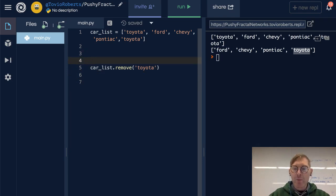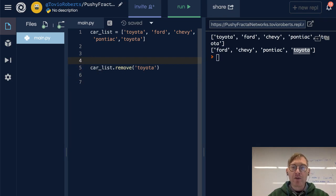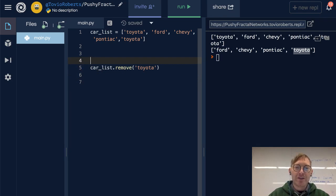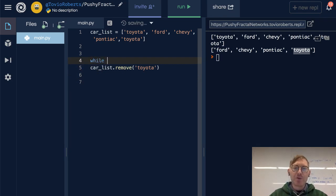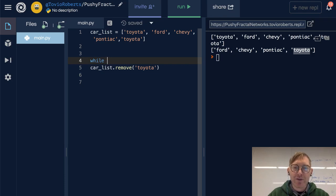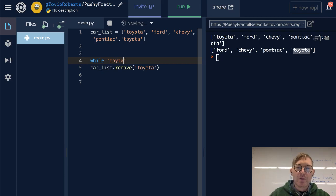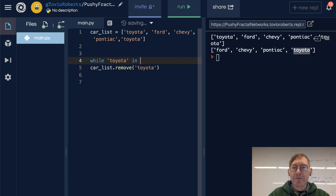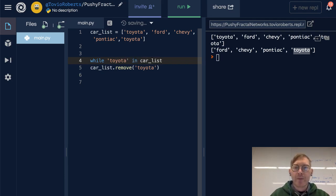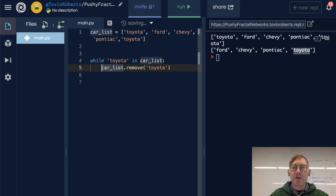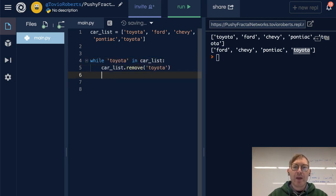I'm going to show a really quick way to remove all instances. This will come up later when you get to while loops, but let's just throw some logic in here. So while Toyota in the car list, let's car_list.remove Toyota, and let's print the car list.